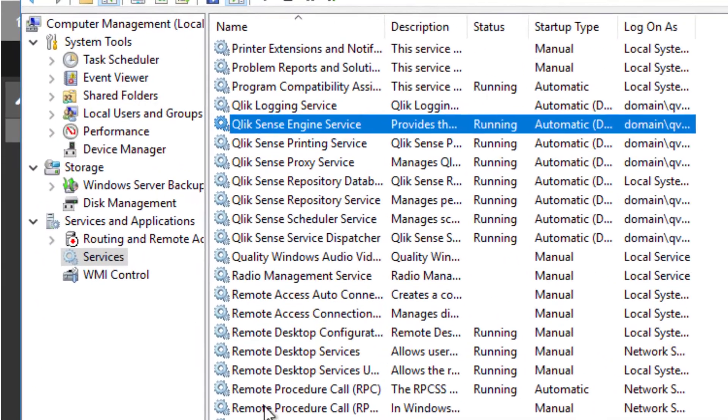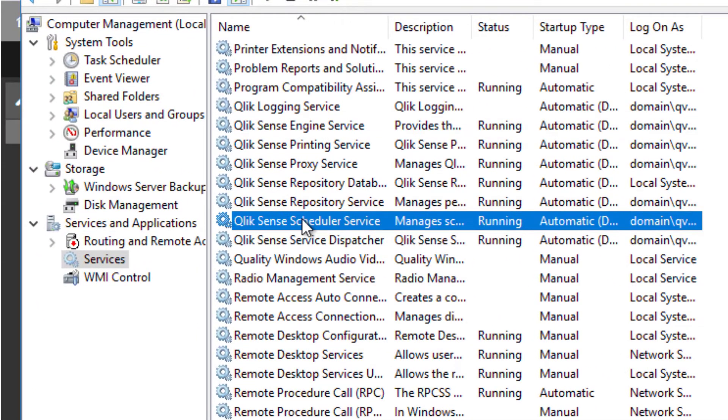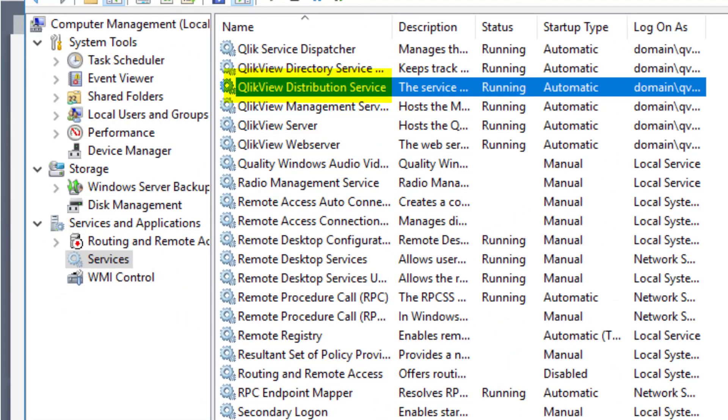In Qlik Sense, load balancing and starting of a reload task is performed by the scheduler service, as it is performed by the distribution service in QlikView.